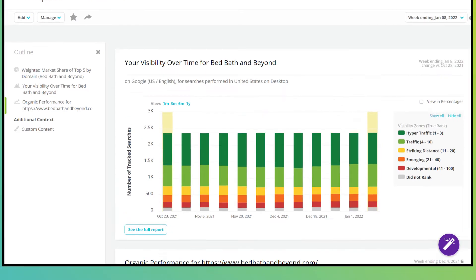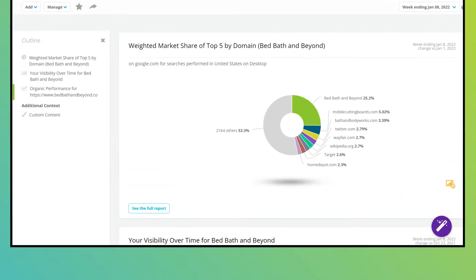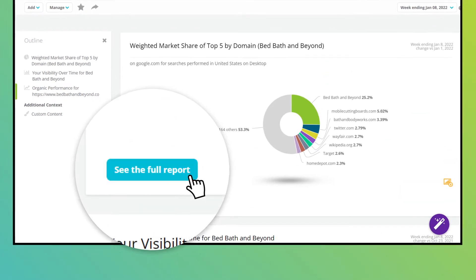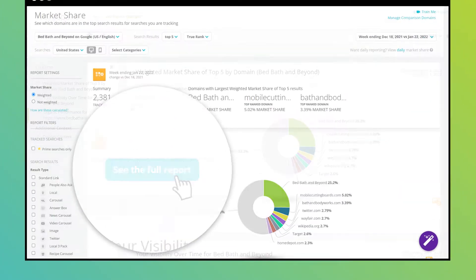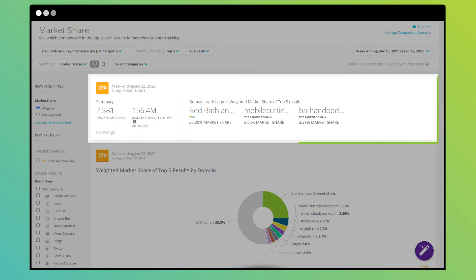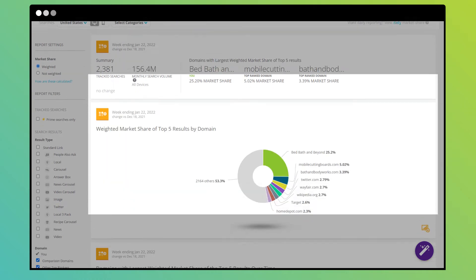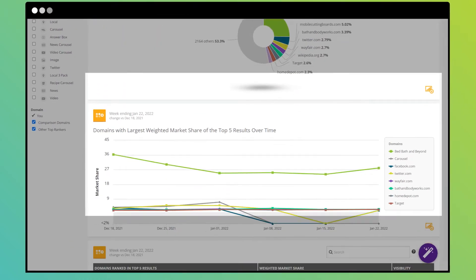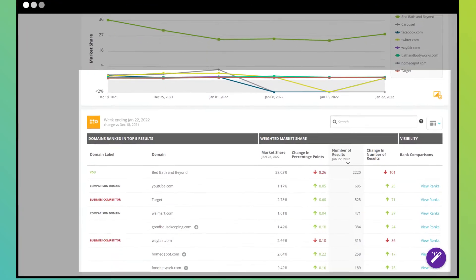Want to know the story behind the data in a workspace widget? Easily jump to the source report to see the underlying data and make decisions with as much context as possible.